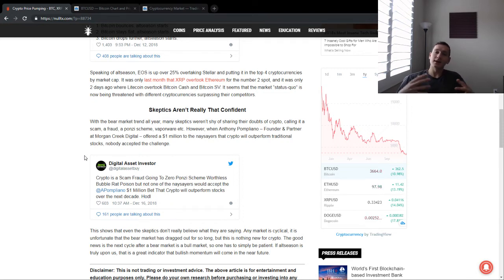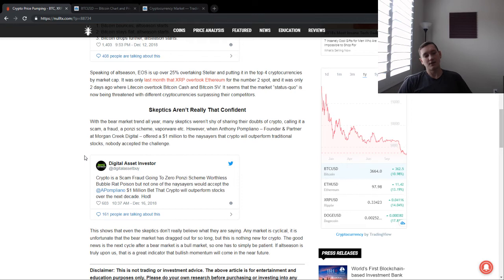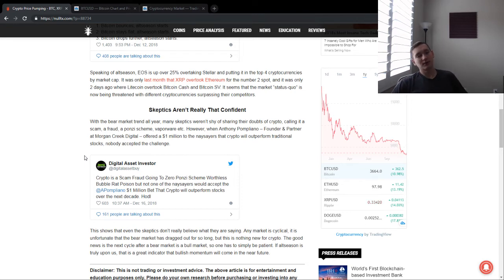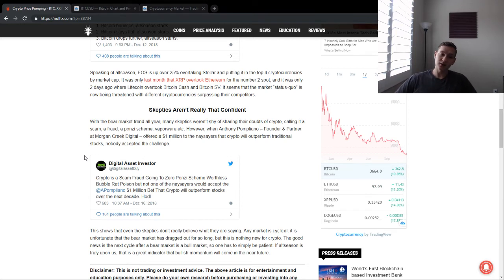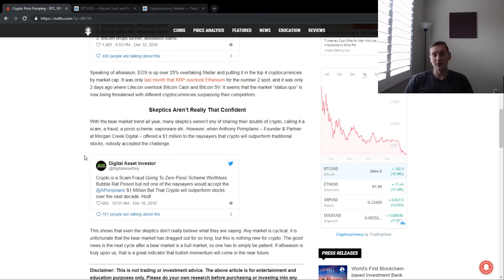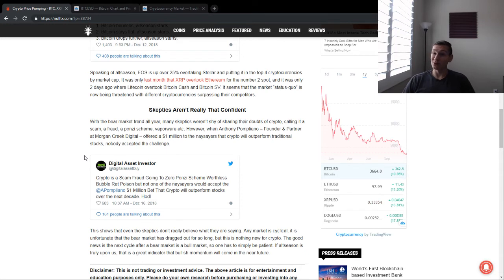He offered it as a bet saying, in the next 10 years, if stocks outperform crypto, we will give you $1 million. And nobody took him on that challenge, nobody wanted to bet him $1 million that stocks will outperform crypto in the next 10 years.